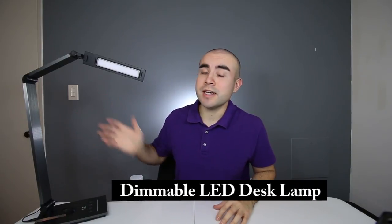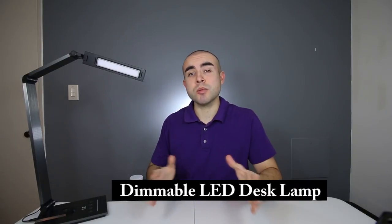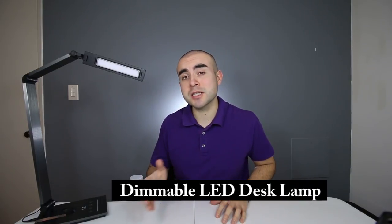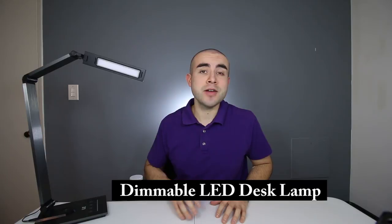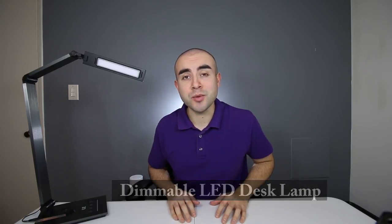In today's tech review, I'm going over a cool LED desk lamp that's dimmable by touch, flexible, and even has its own built-in memory function.